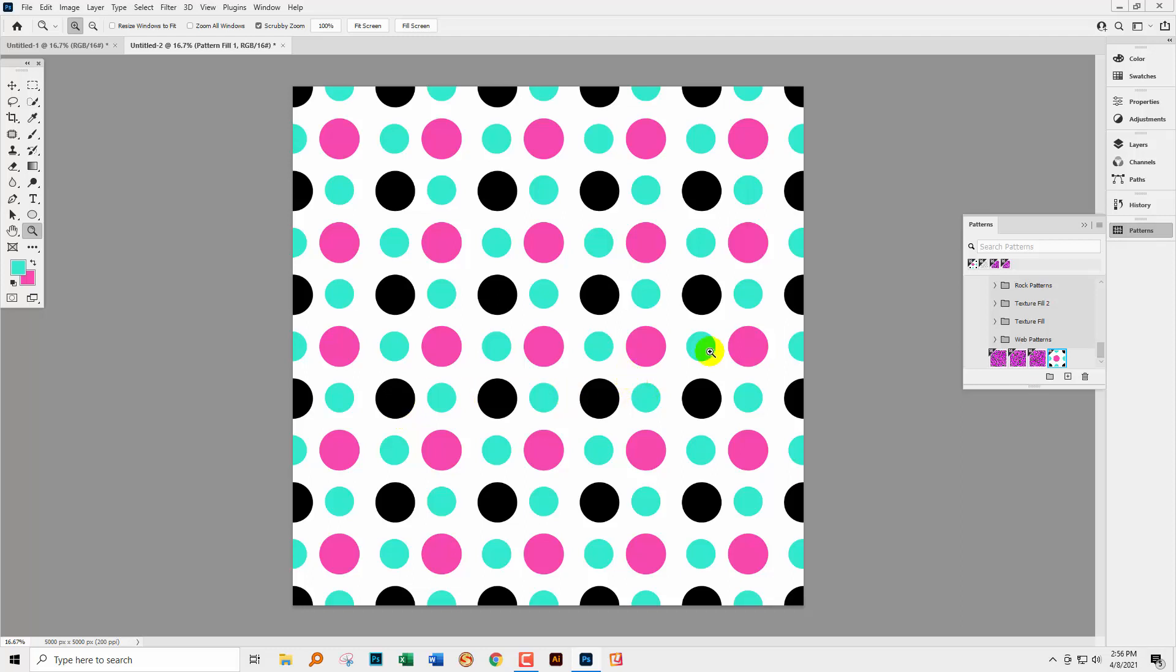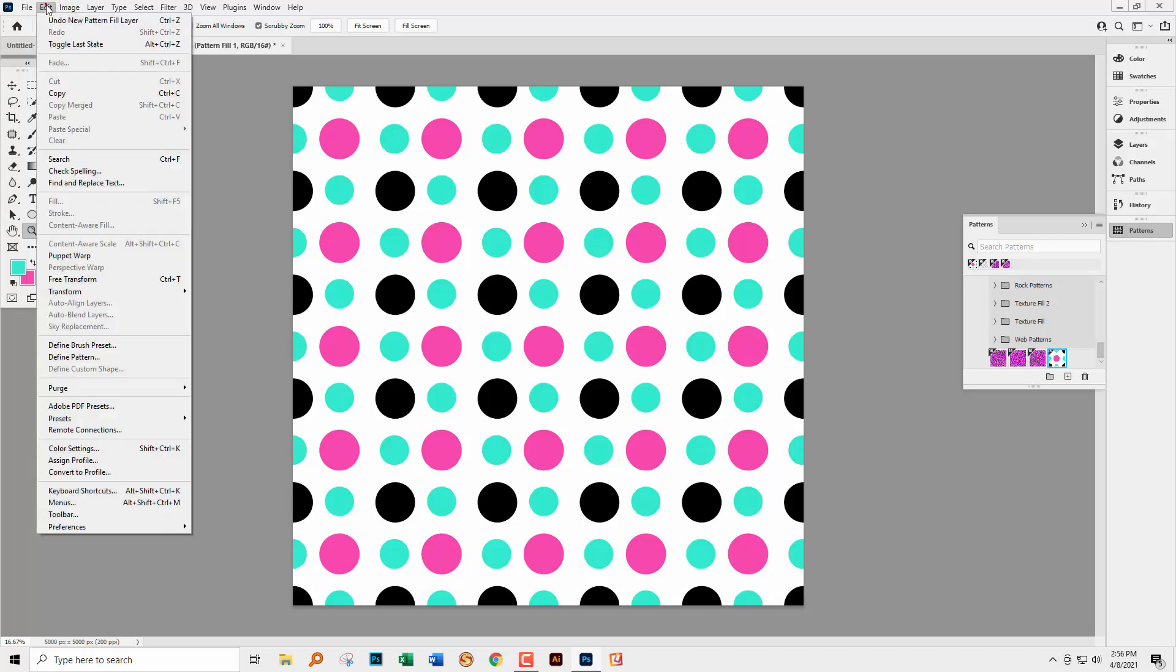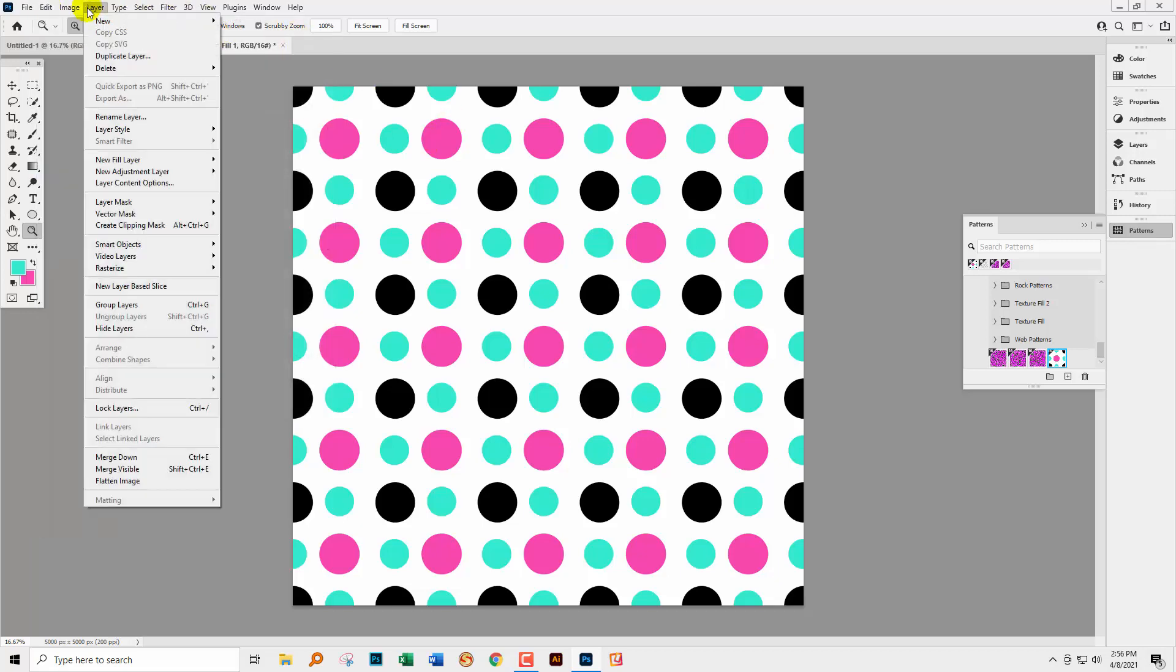Of course, you can still do it in all the other ways that you're used to adding patterns to a document, such as Edit and then Fill. And you can do it using Layer, New Fill Layer and then choose Pattern.